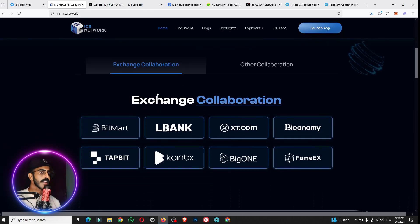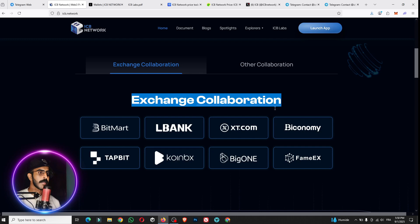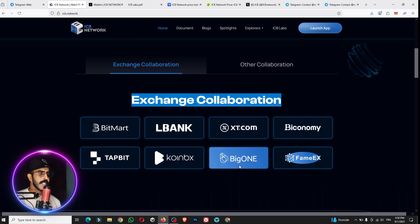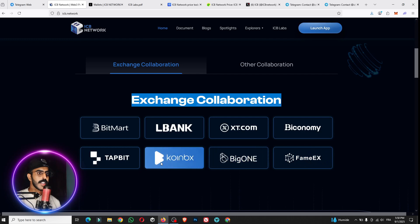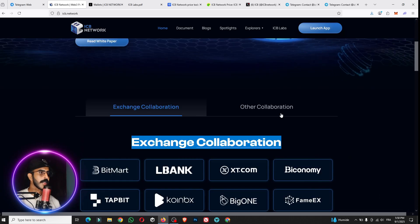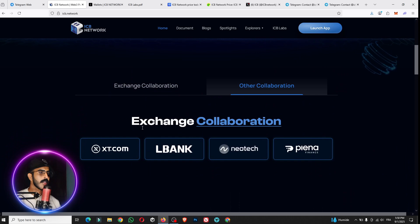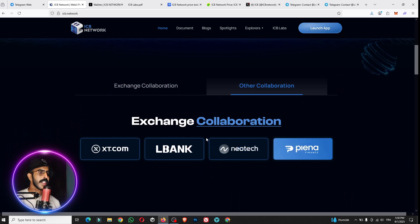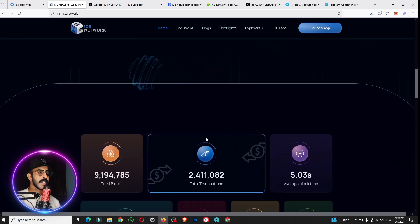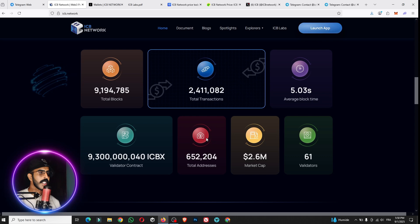We have here the exchange collaboration. The project has a collaboration with big exchanges like BitMart, BankXT, Big Economy, ThemeX, Big One, CoinBox, TopBix, and MEXC. We have here other cooperation with NewCheck and Piano. It means that this project is really a big one and has a big opportunity.